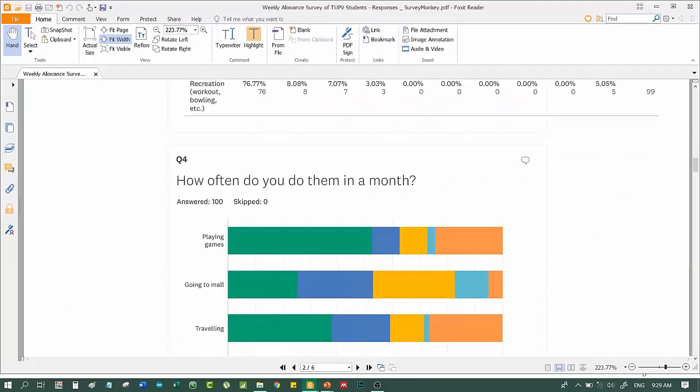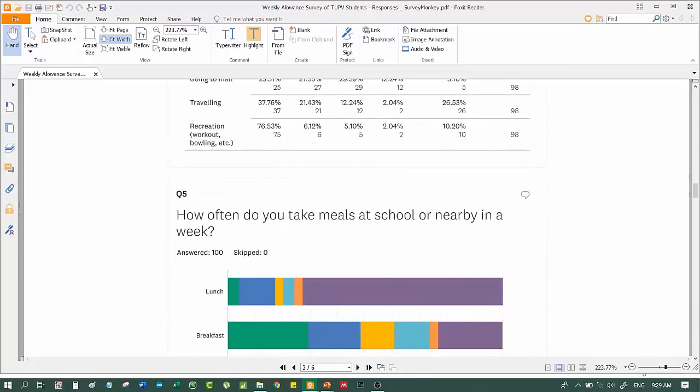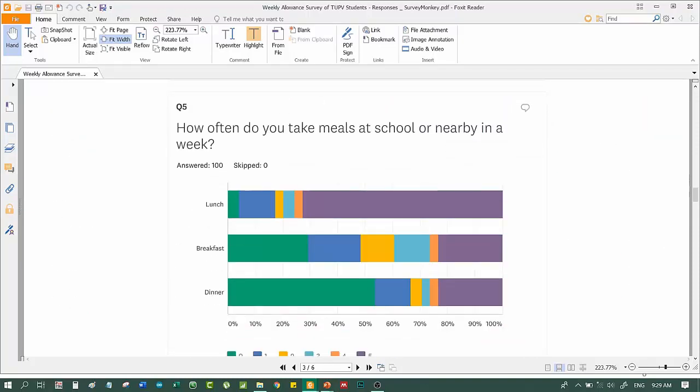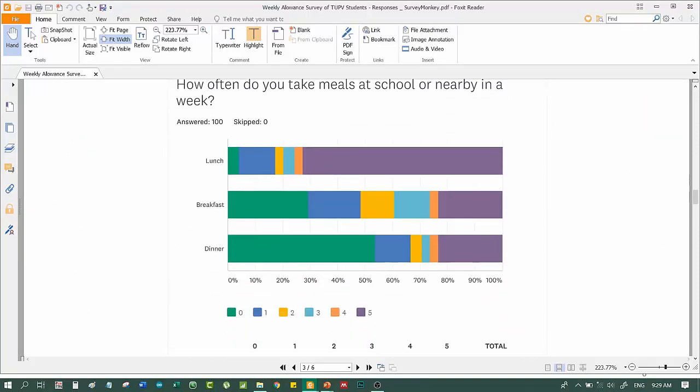So, in lunch, usually they spend lunch at home. I don't know. The question is, how often do you take meals at school? Right, correct. That's cool. The place is cool. At lunch, they usually eat less coffee.